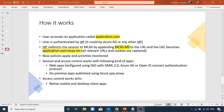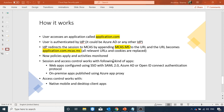There is also access control, where we can block access based on certain conditions. Session and access control work with the following kinds of apps: any web app configured using SSO with SAML 2.0, Azure AD, or OpenID Connect authentication protocol supports session control. Any on-premise app published using Azure App Proxy also supports both session and access control. In the demo we will see two types of policies — session policy and access policy.